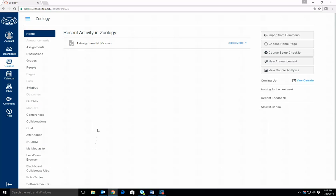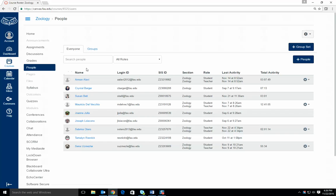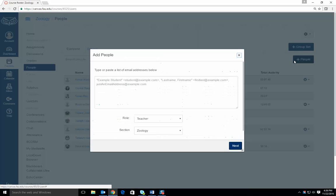Once you are in your class, click on the people tab on the left hand side of the screen. Click on the add people button.